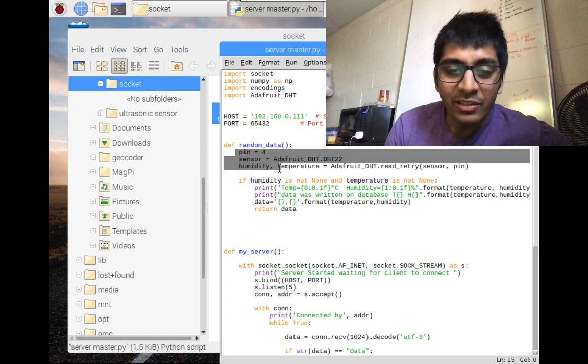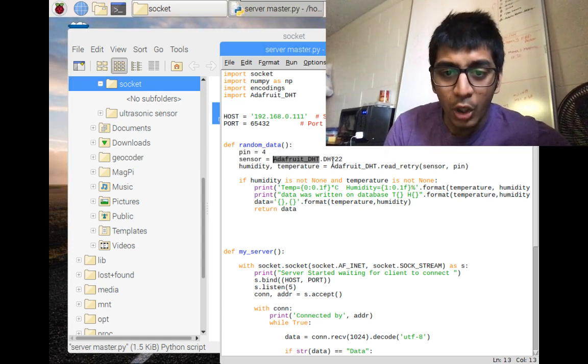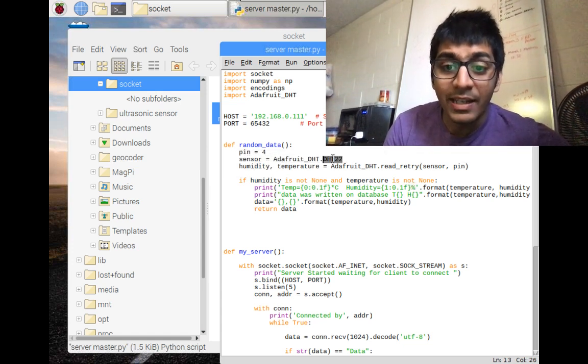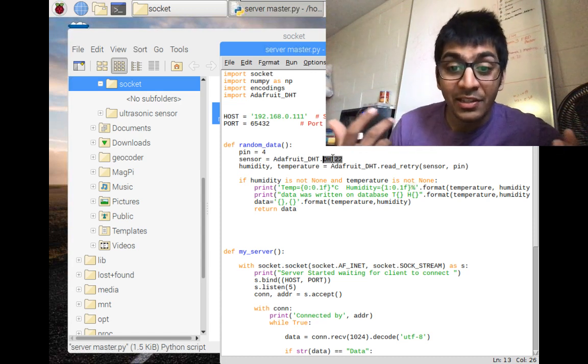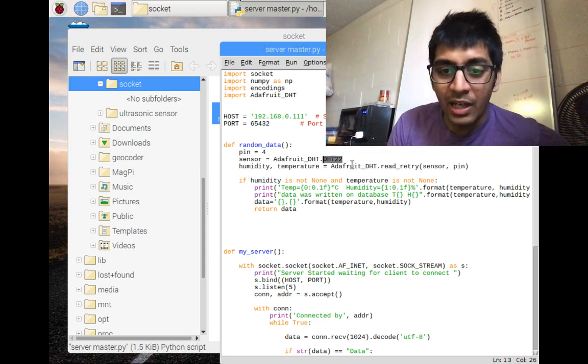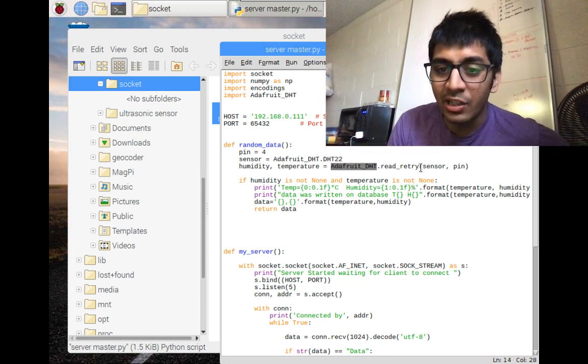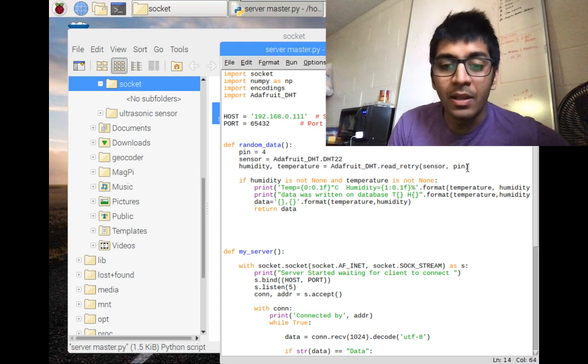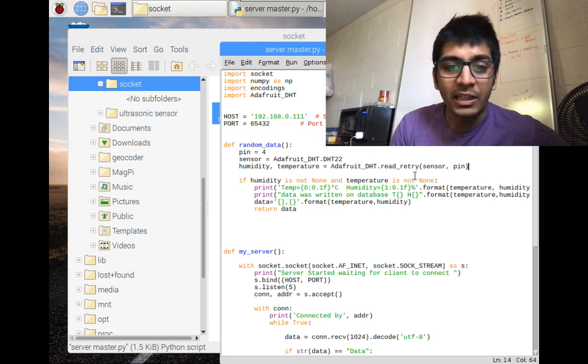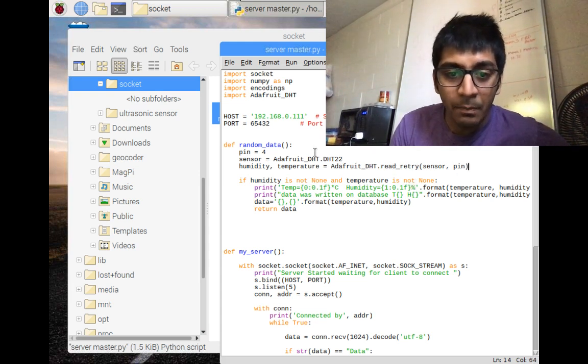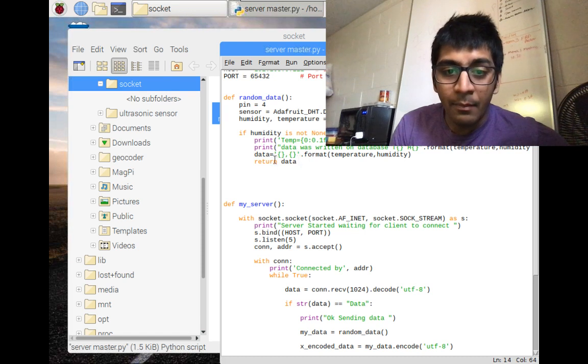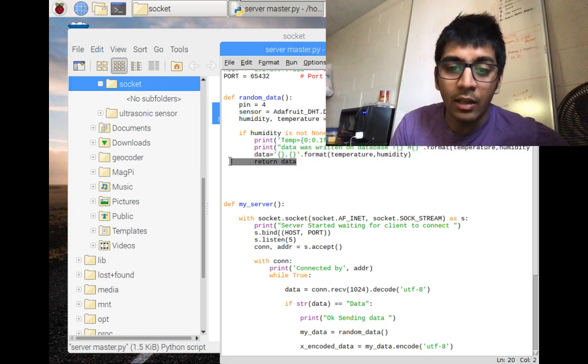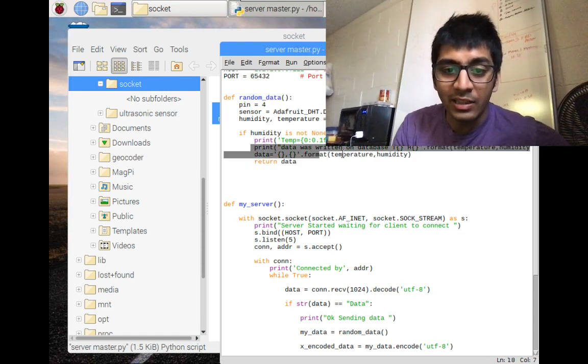I'm writing code for the DHT sensor. Pin equals 4, sensor equals Adafruit.DHT22. Humidity, temperature equals Adafruit.DHT.read(sensor, pin). I've connected to physical pin 4, and I'm printing/sending data separated by comma.